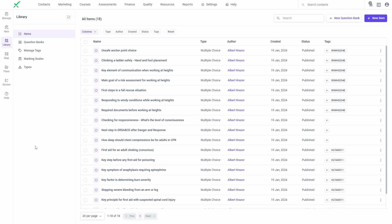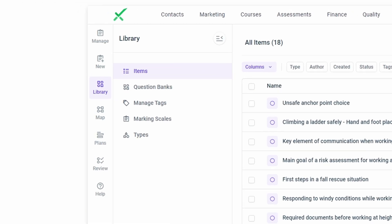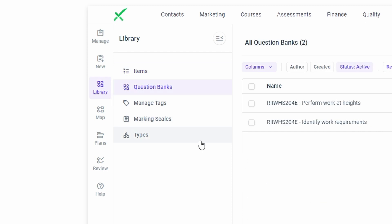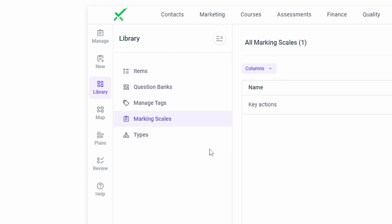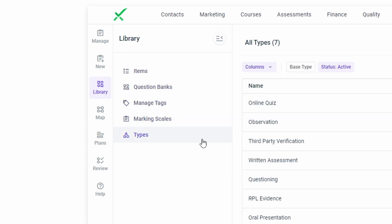The Assessment Library contains various reusable components used to build and configure online learning content and assessments. Within the Library, you can find items, question banks, tags, marking scales, and assessment types.